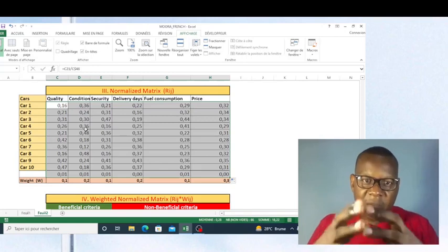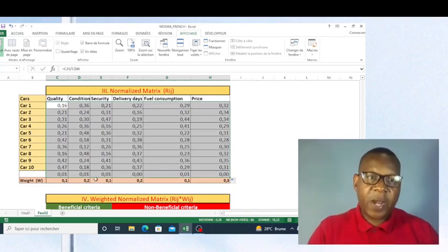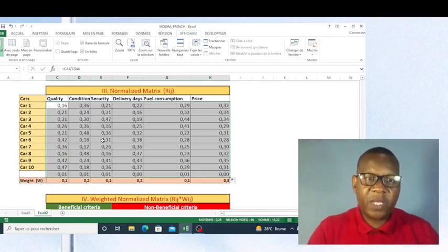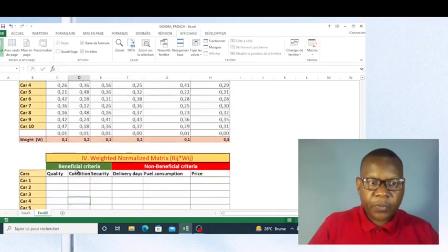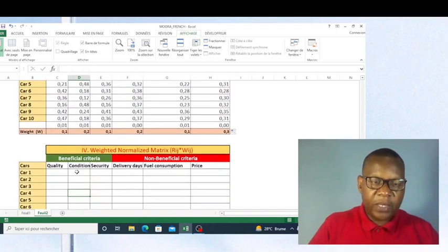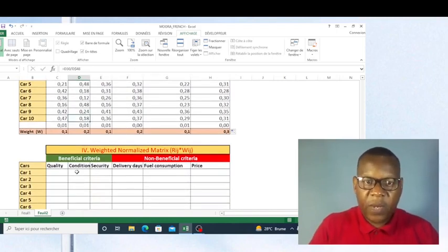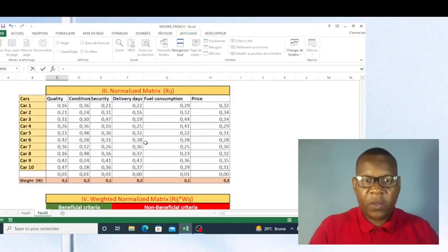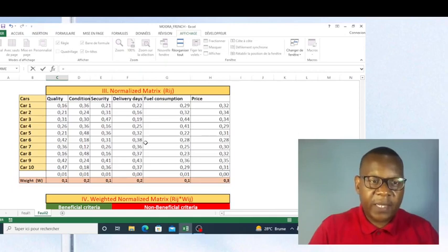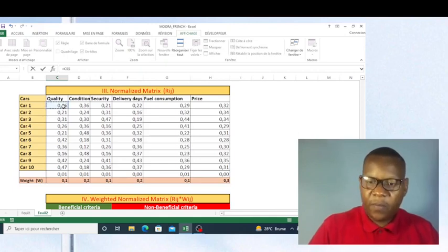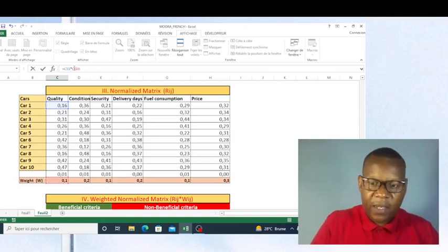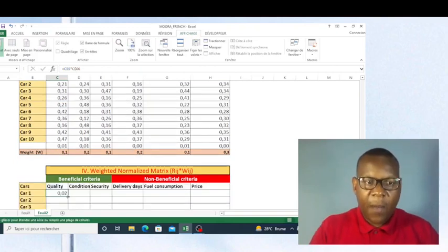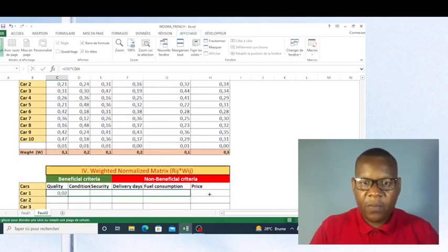Now I have our decision matrix normalized. The next thing is to multiply each normalized value by the weight — this is what we call the weighted normalization matrix. I'm going to calculate the weighted normalization matrix by taking each value multiplied by the weight, but the weight reference must be fixed. I'm going to make a copy of this formula for all rows.